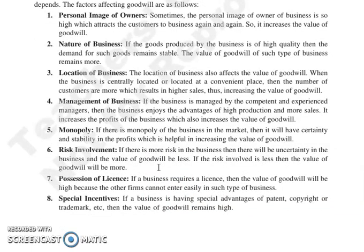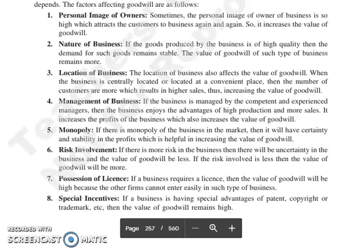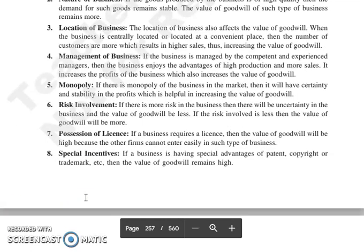Next is nature of business — अगर जो goods produce कर रहा है business, उनकी quality high है, तो demand ज़्यादा stable होगी, और value of goodwill ज़्यादा रहेगी. Next is location of business — अगर business centrally located या convenient place पर है, तो ज़्यादा customers आएंगे, sales high होगी, और value of goodwill भी increase होगी. Next is management of business — अगर competent और experienced managers हैं, तो high production और ज़्यादा sales होगी, profits increase होंगे, जिससे value of goodwill भी increase होगी. Then monopoly — अगर business की market में monopoly है, तो profitability में certainty रहती है, जो value of goodwill increase करने में help करती है.